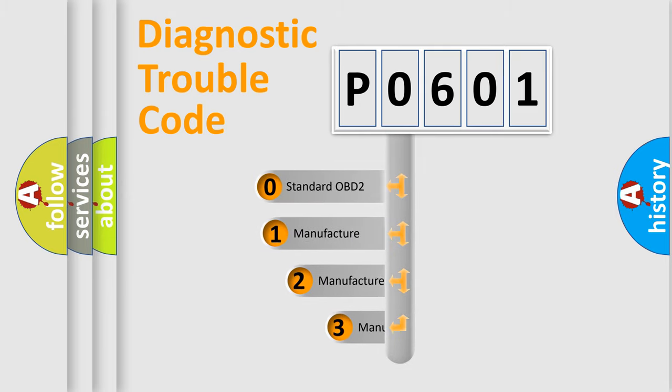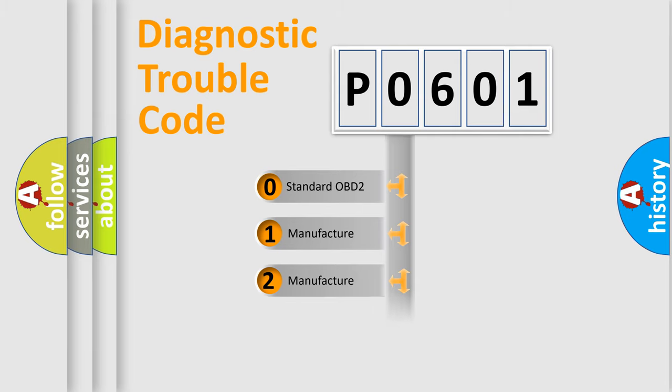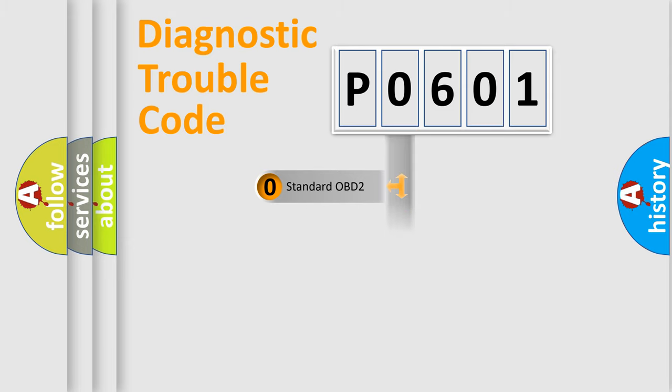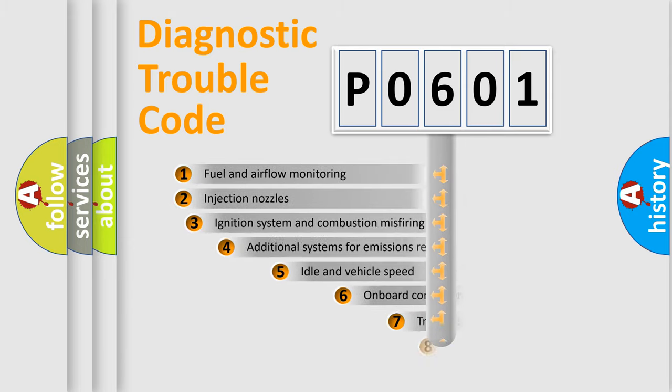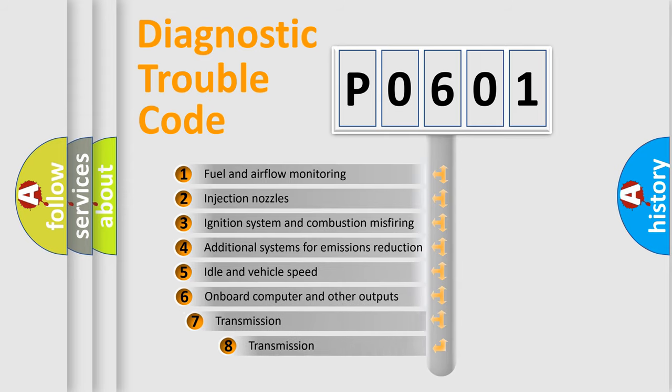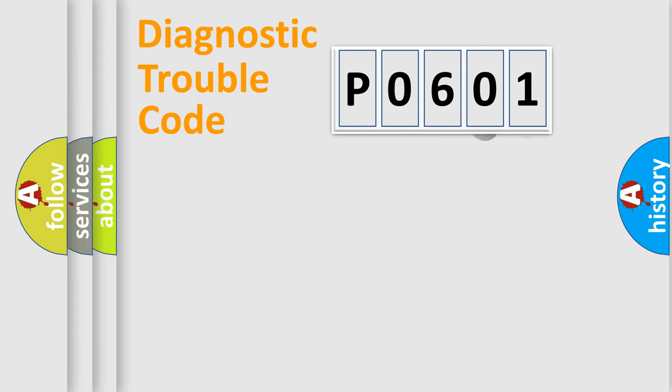If the second character is expressed as zero, it is a standardized error. In the case of numbers 1, 2, or 3, it is a more prestigious expression of the car-specific error. The third character specifies a subset of errors. The distribution shown is valid only for the standardized DTC code.